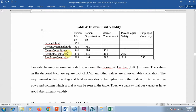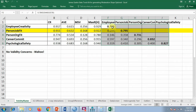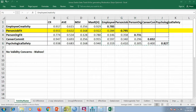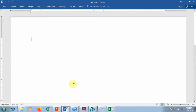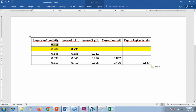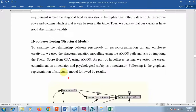For discriminant validity, it is also assessed in the James Gaskin tool. The bold diagonal values are actually the square root of AVE, and the other values are inter-construct correlations. You copy this table and paste it into your Word file. Based on Fornell and Locker's criteria, if any bold value is greater than all other values in its respective column and row, discriminant validity is supported. In this case all bold values are greater than their corresponding correlations — so there is no problem.